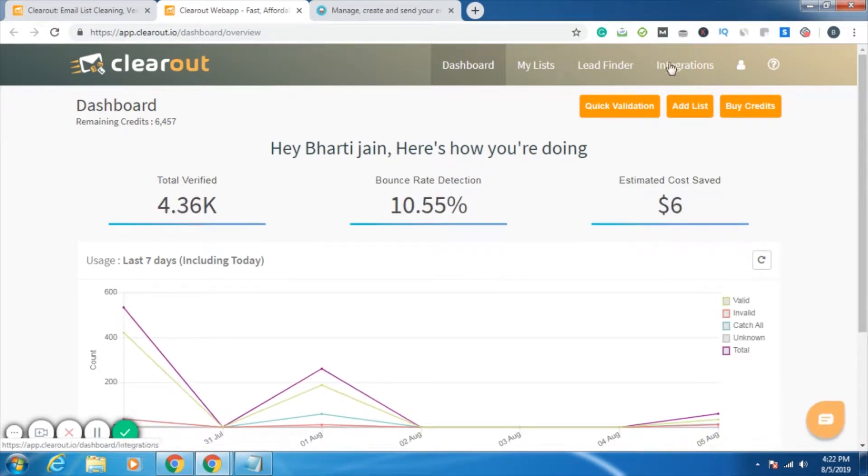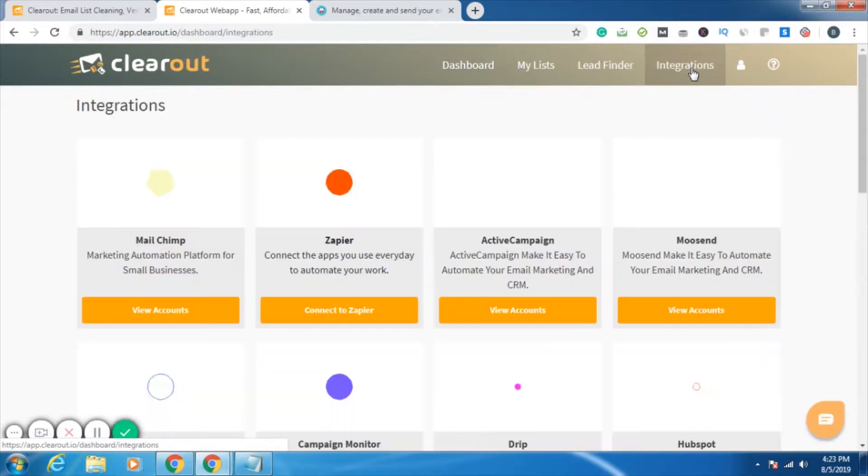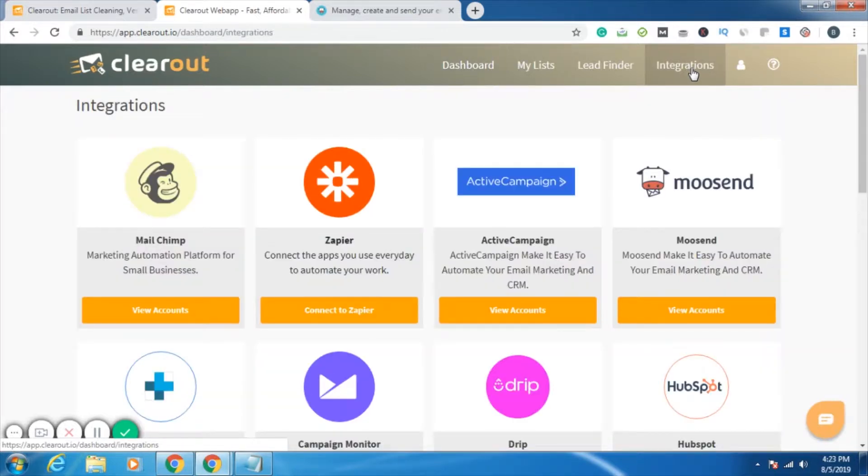On the top we have a tab named Integrations. We will directly jump to it. On this page, we have all the accounts, all the applications that can be integrated with Clearout.